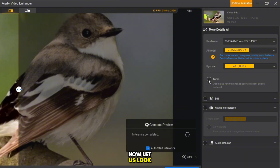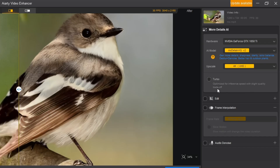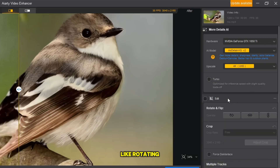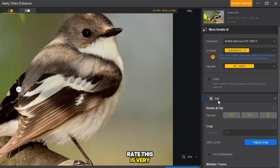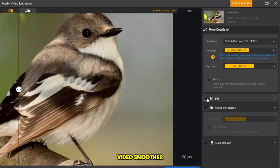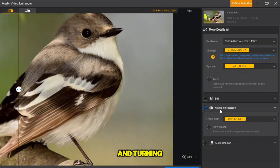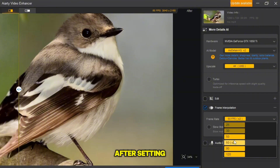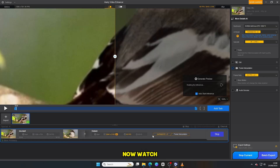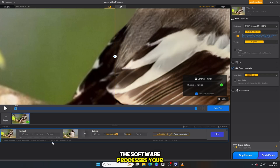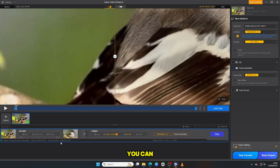Now let us look at the Edit section. You have some simple tools like rotating the video left or right, but for this example, we do not need that. Finally, in the Frame option, I select High Frame Rate. This is very important because it makes the video smoother, eliminating that old choppy look and turning it into something modern and cinematic. After setting everything, just click on Export Current. Watch the magic happen — within just a minute, the software processes your video, and right in front of your eyes, you can see the transformation.